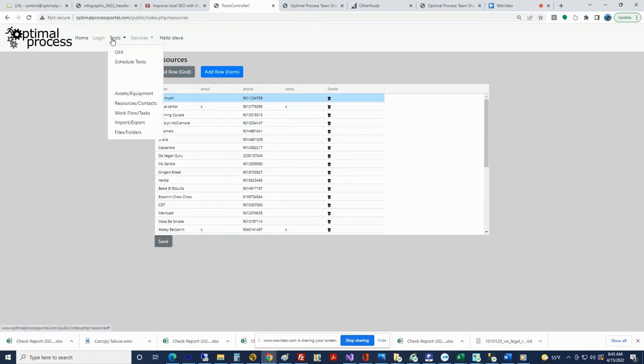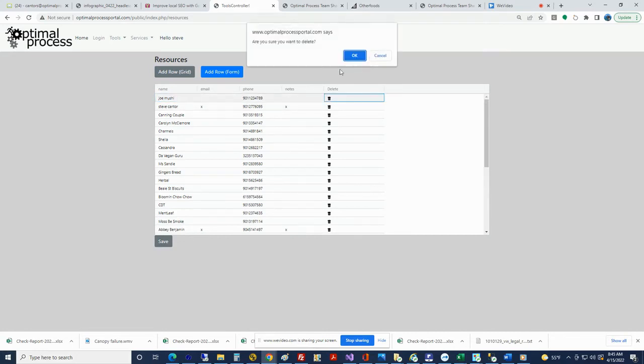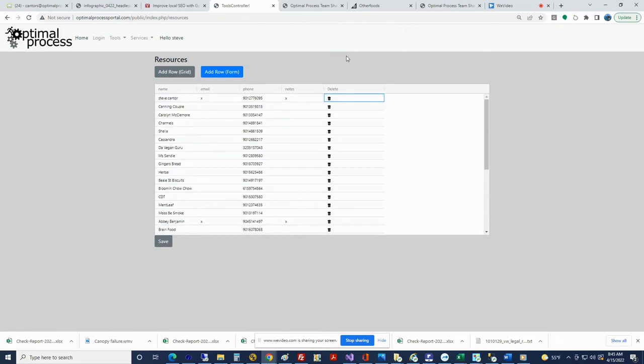Notice if you go out and come back in, it kind of refreshes and puts them at the top. But of course we can change Joe Mushy or we can just delete him. Don't like him. All good. So that's kind of the maintenance of the phone numbers and the people.